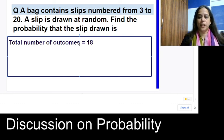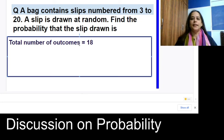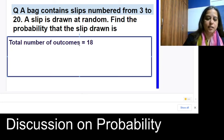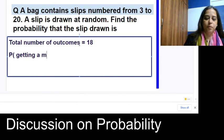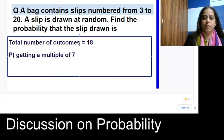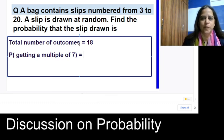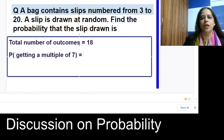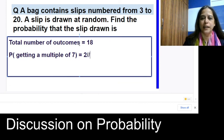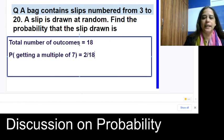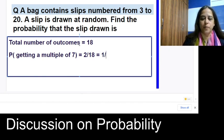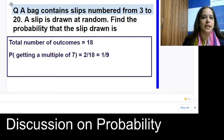Find the probability of getting a multiple of 7 from slips numbered 3 to 20. The multiples of 7 in that range are 7 and 14 — 21 would not be included. So there are 2 multiples of 7 out of 18 total slips, giving a probability of 2/18 = 1/9.